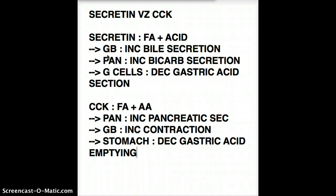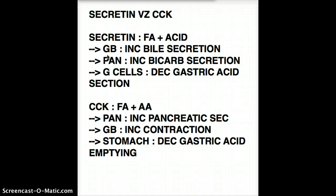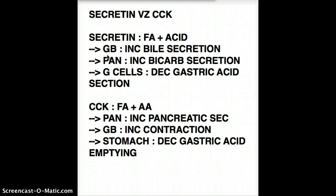Now that we've talked about what secretin and CCK do, you can see how similar their actions are and how easy it is to get confused. They work on the same cells but do slightly different things. For secretin, it goes to the pancreas but only increases bicarb secretion. For CCK, it increases all pancreatic secretions — not only bicarb. When it comes to the gallbladder, secretin increases bile secretion, whereas CCK increases gallbladder contraction, which also releases more bile.